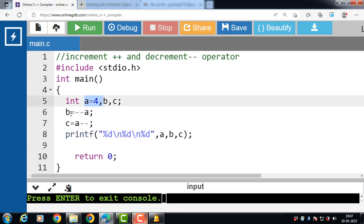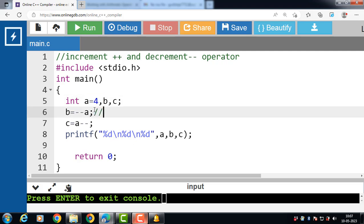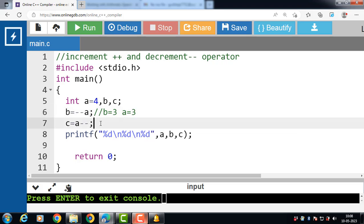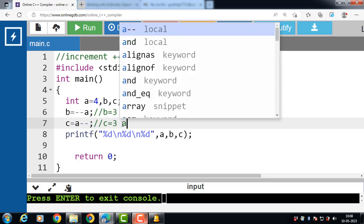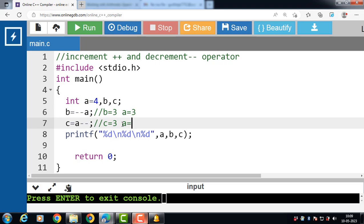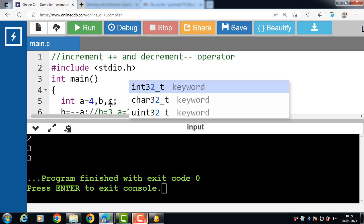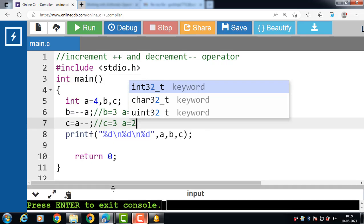First, the value of a is 4. Then b is equal to minus minus a: the prefix decrement operator first decrements the value of a, so a becomes 3, and b also becomes 3. Next, c is equal to a minus minus: the postfix decrement operator first uses the current value of a in the expression, so c gets the value 3, and then a is decremented to 2. Finally, the output is: a is 2, b is 3, and c is 3.